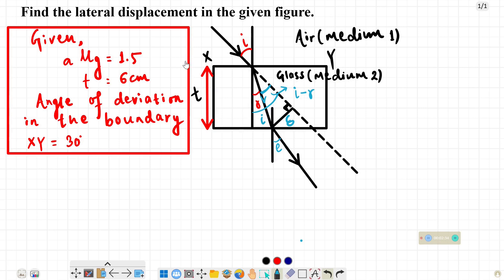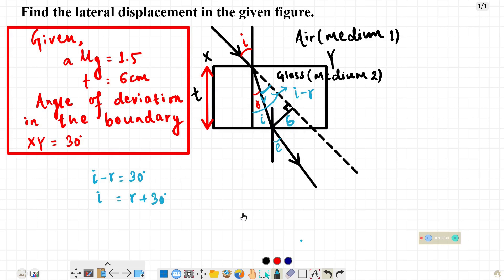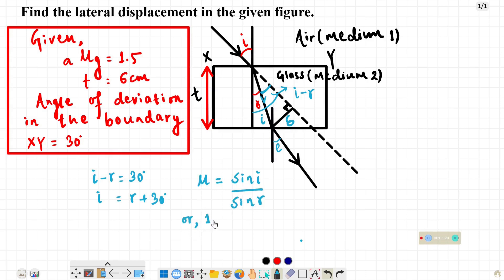We have to find delta. First, let's find R. Since the angle of deviation D equals I minus R equals 30 degrees, we have I equals R plus 30 degrees. Applying the refractive index formula: sine I divided by sine R equals 1.5, so 1.5 equals sine(R + 30) divided by sine R.